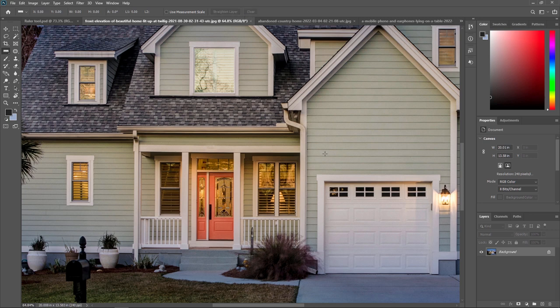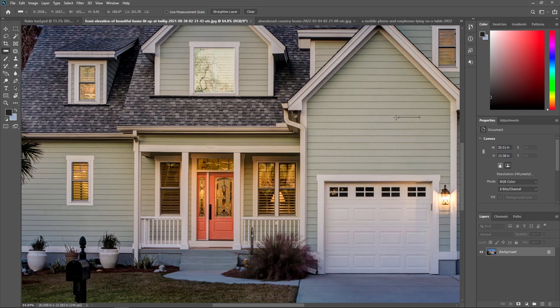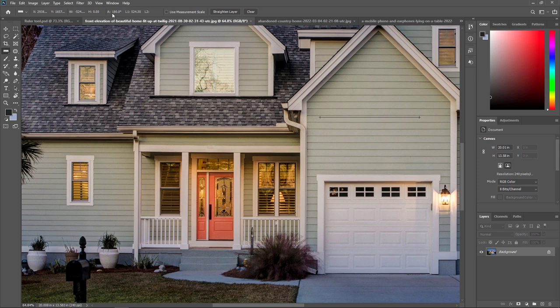If we are going from down to top, as you can see, our height will be in minus. Same in our horizontal line. If we are going from right to left, then our width value will be in minus. Next, we are going to learn how we can calculate angle.